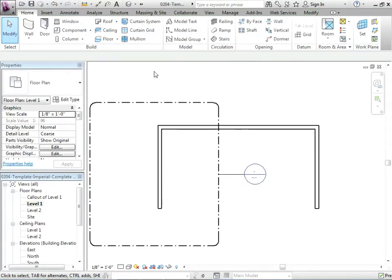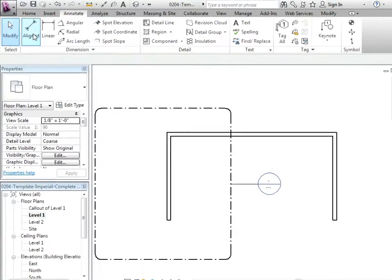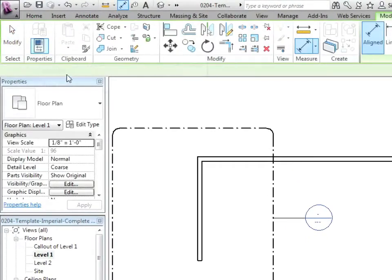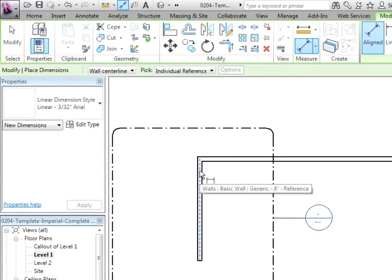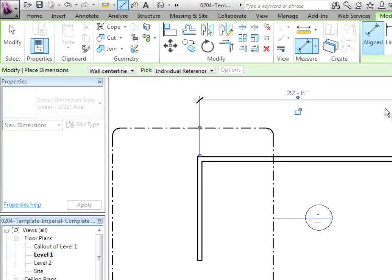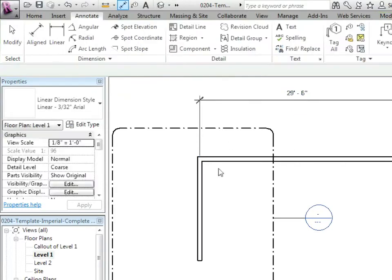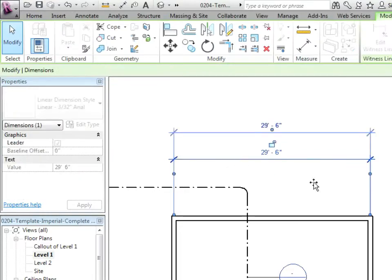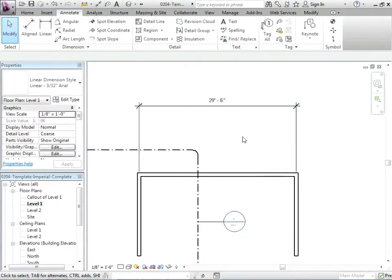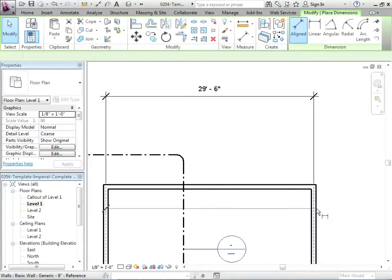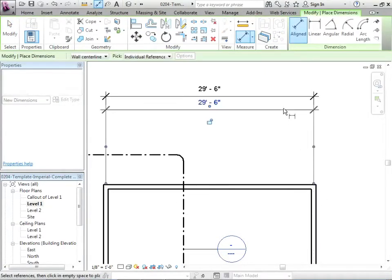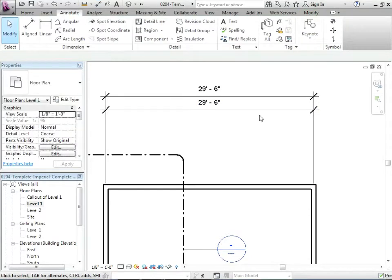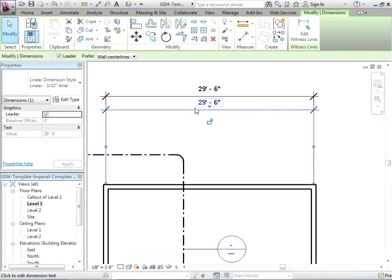So let's start dimensioning. We're going to go to annotate. And here we have all of our dimension tools. Normally you just use aligned. We'll just throw in a dimension here, click from there to there, middle of the wall to the middle of the wall and click. So there's an example of the standard dimension. These are set up to AIA standards. They're not that bad. You wouldn't be wrong to just use them. But there are times when you want to set it up yourself and just have your own style. So I've made a second dimension.